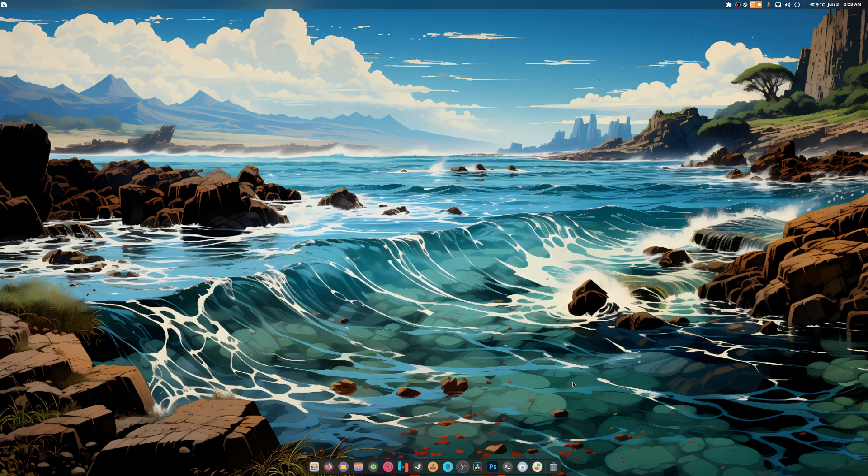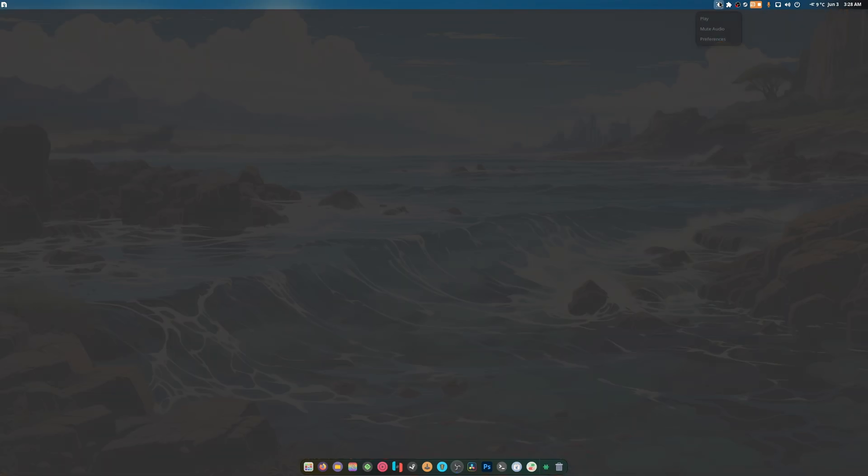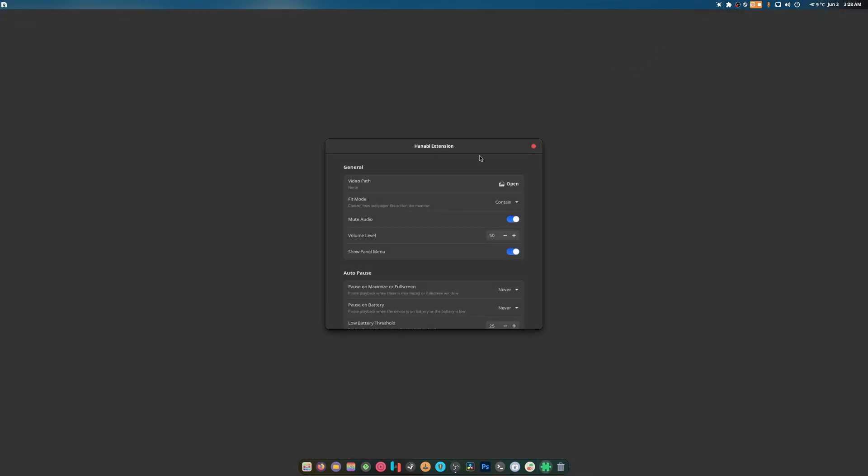Now we go to extensions list and we can enable it. It's probably going to play some really weeby video. It didn't. Good.